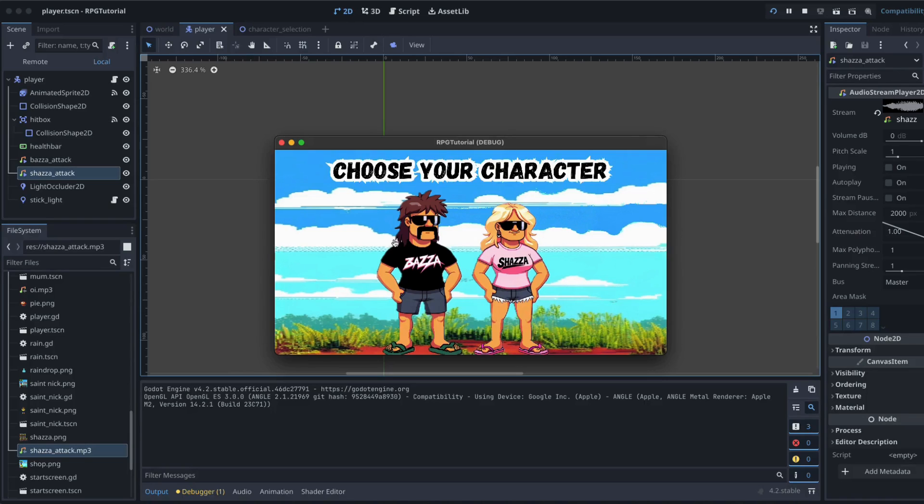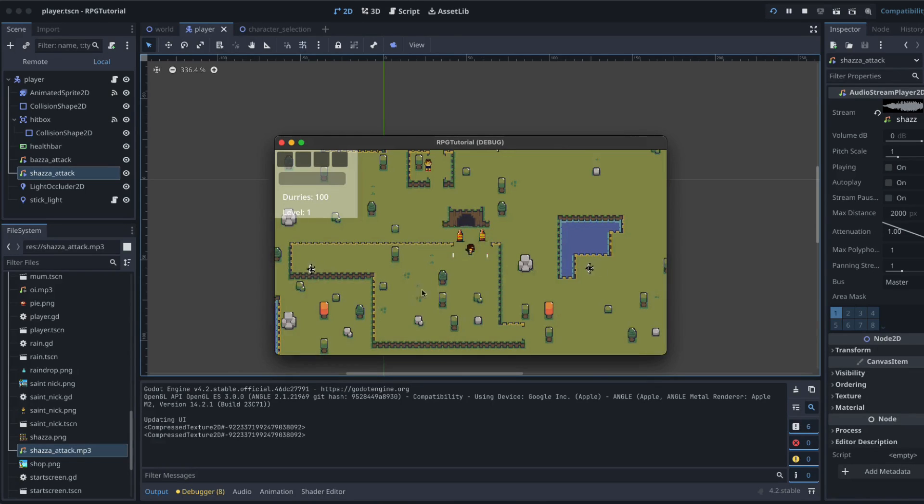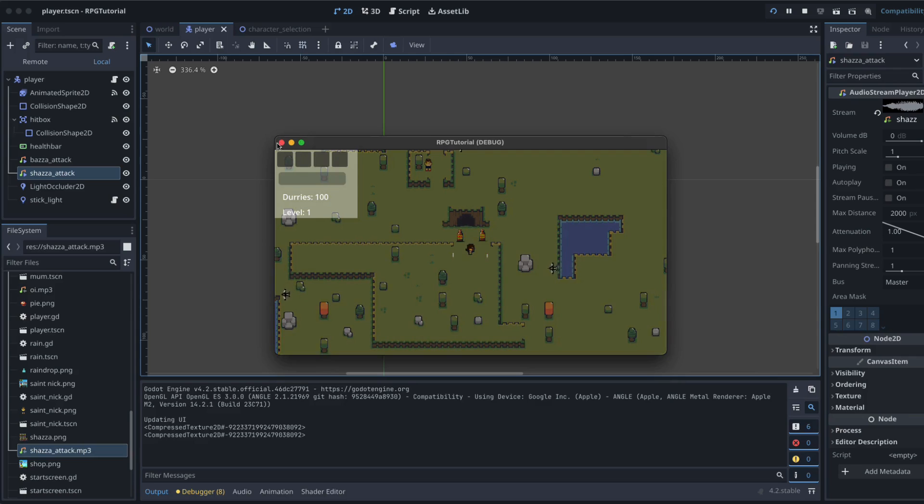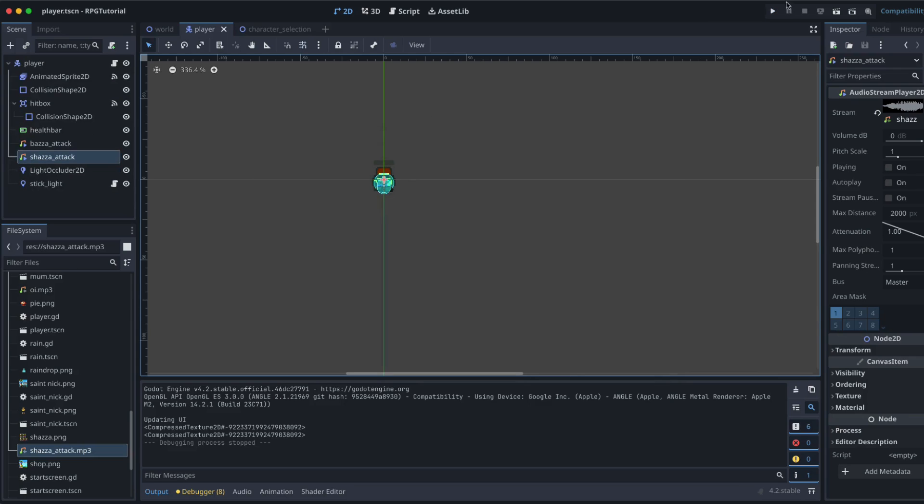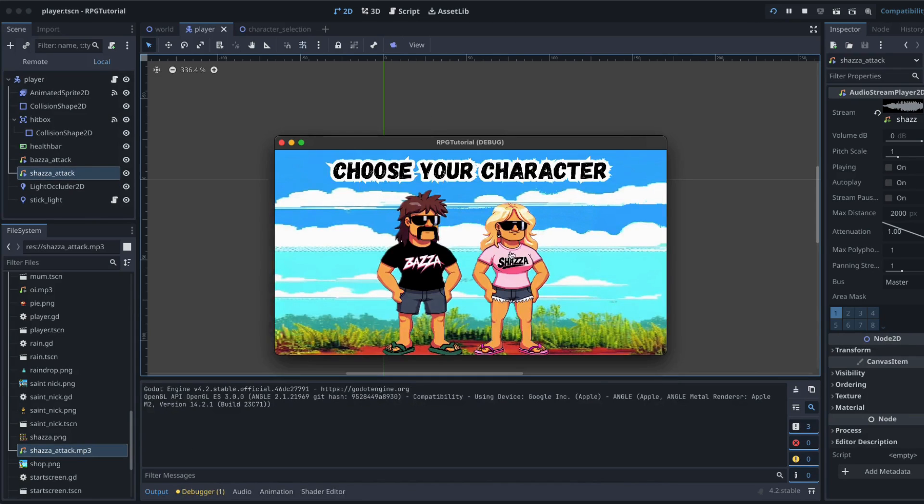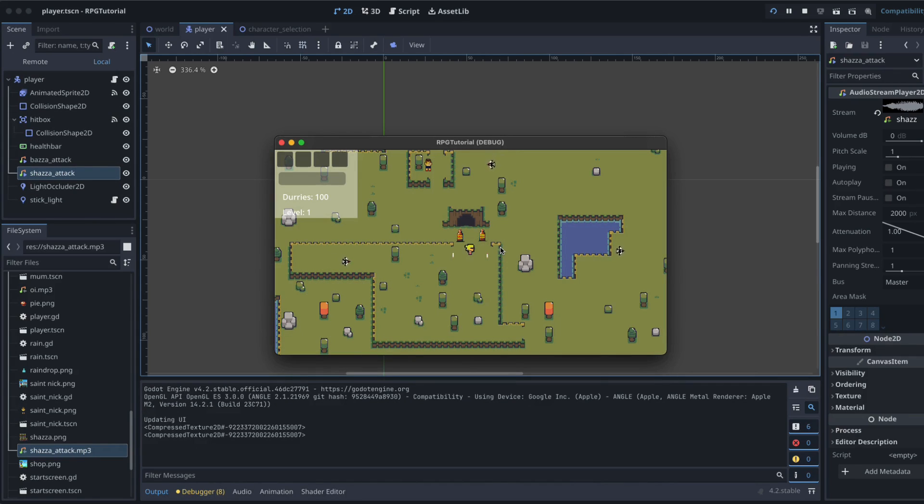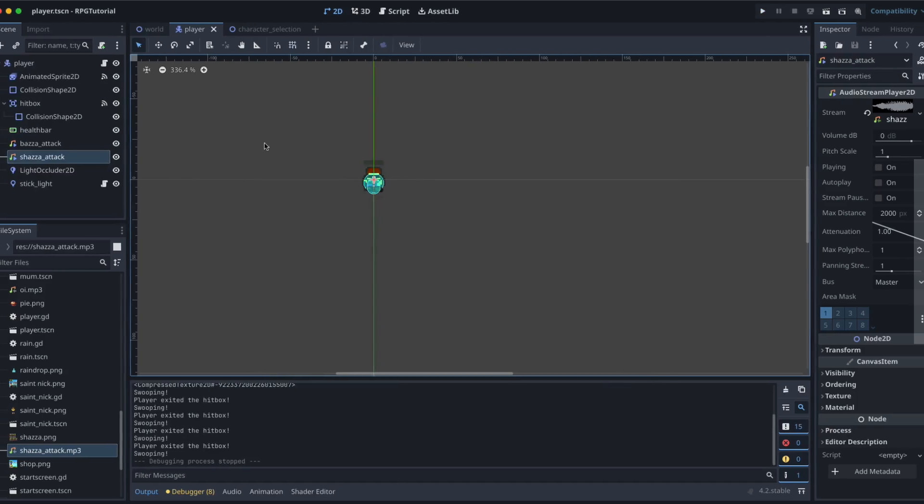In this video we set up a character selection screen so you can play as either Baza or of course you could play as Shazza. So let's get in and have a look at how to do it.